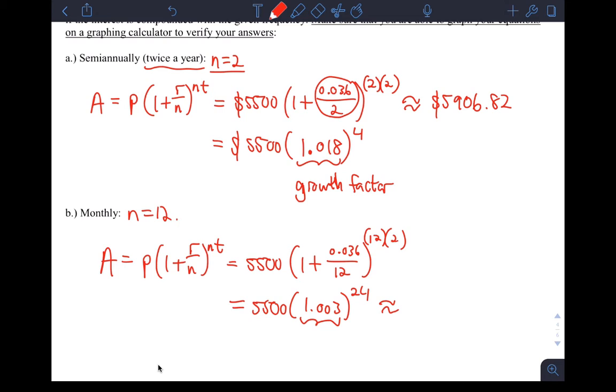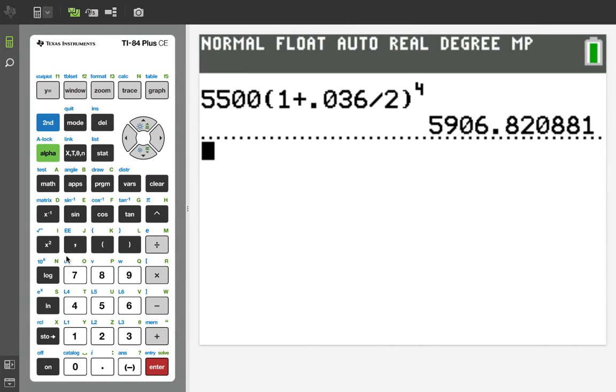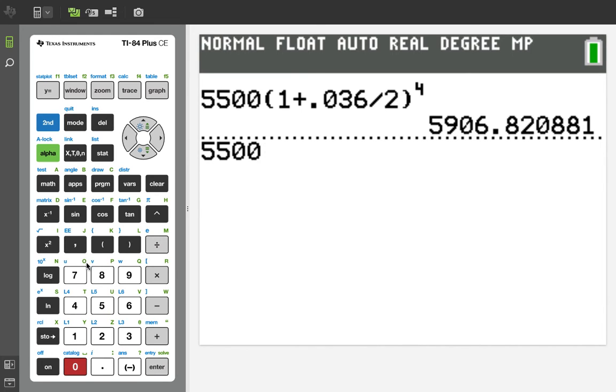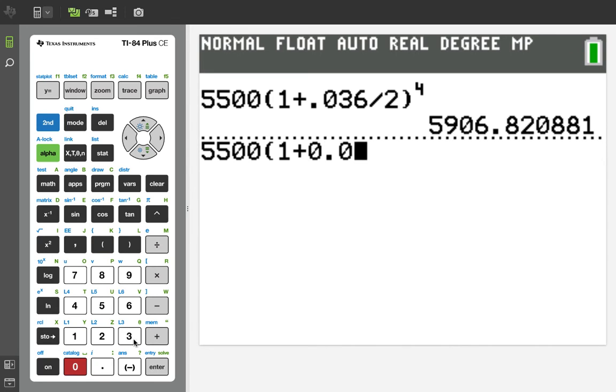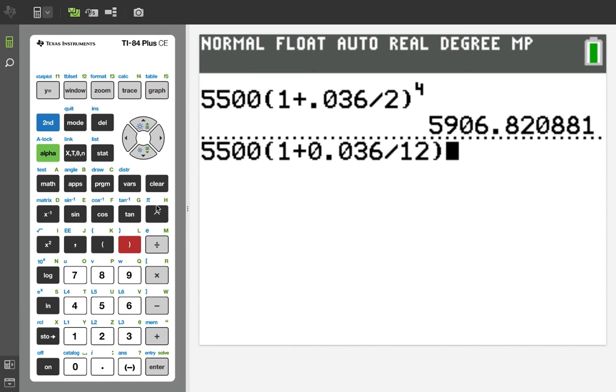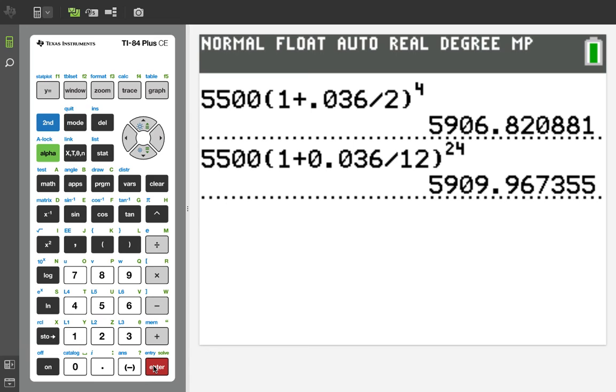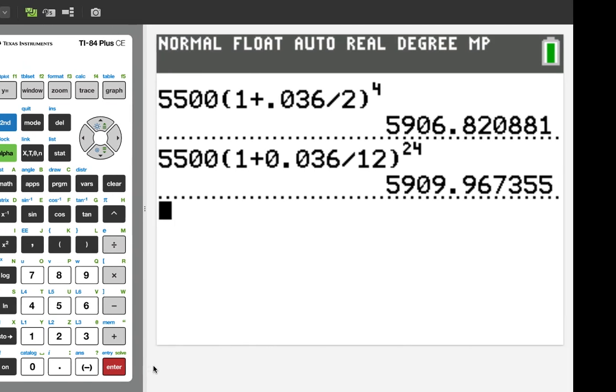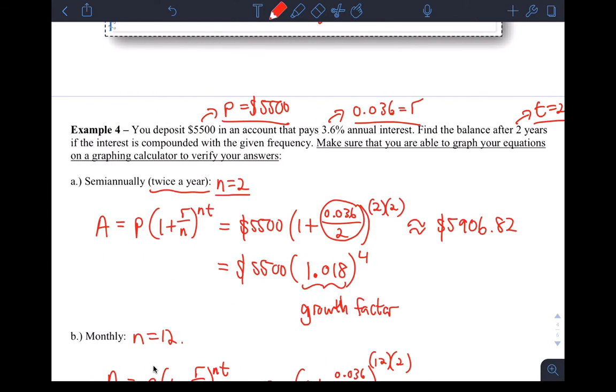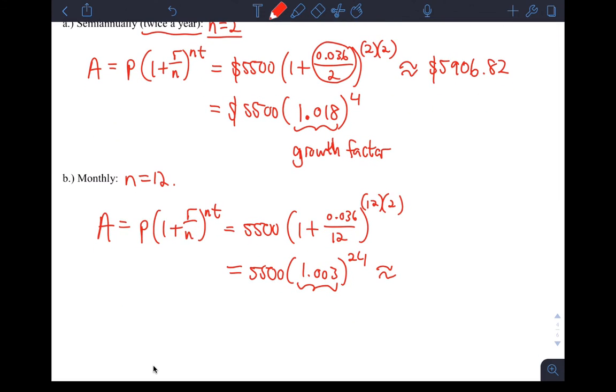Let's go enter this in the calculator and see what we get. I'm just going to enter the whole thing in again: 5,500 times 1 plus 0.036 divided by 12 this time, and then raise that to the 24. See how this changes things. I made some more money. It's still only two years. Our T was two years, but I made some more money compounding more frequently. Compounding more is definitely better. This number was about 5,909.97.